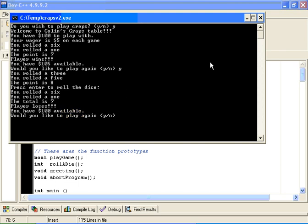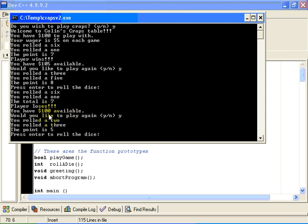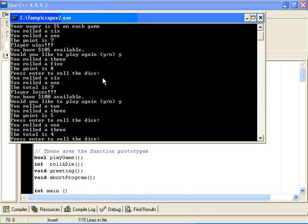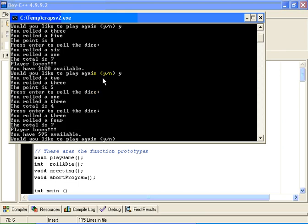Let's play this one more time. I rolled a 2 and a 3. The point is now 5. I will roll the dice. I got a 4. I will roll again. A 7 came up. So I just lost again. I am now down to $95.